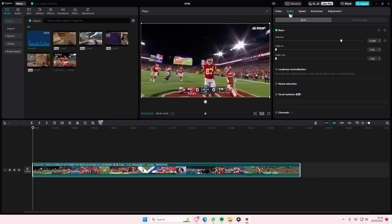It says: normalize the original loudness of the selected clip or clips to a standard value. You're just going to select it, and it's going to normalize to a target loudness of minus 23. It's going to basically adjust the loudness of your audio, if it's too loud, to the standard audio level.